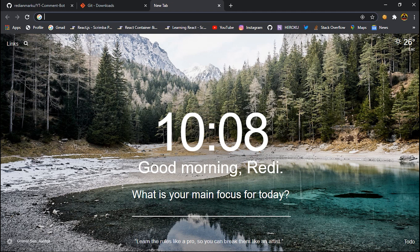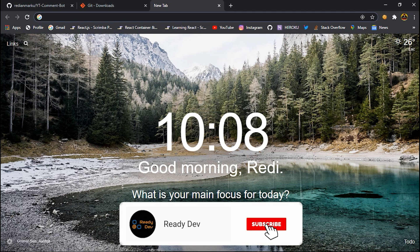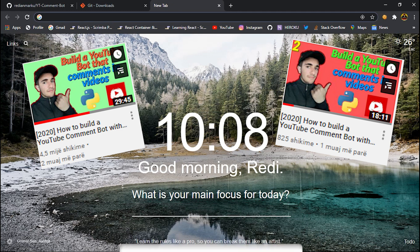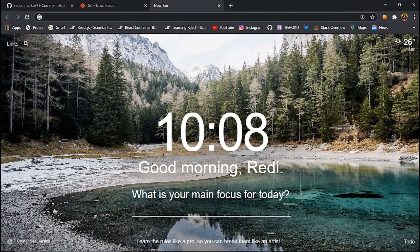Welcome back to another video. If you have watched my previous video about the YouTube bot, this video is going to be just an update for it. Today I'm going to show you the new version I've built. I have improved a lot of things and I have fixed some problems. I'm not going to code or build it step by step, but I just wanted to share it with you and help you how to use it, because I've seen that lots of people are not interested in how to build it or how to code.